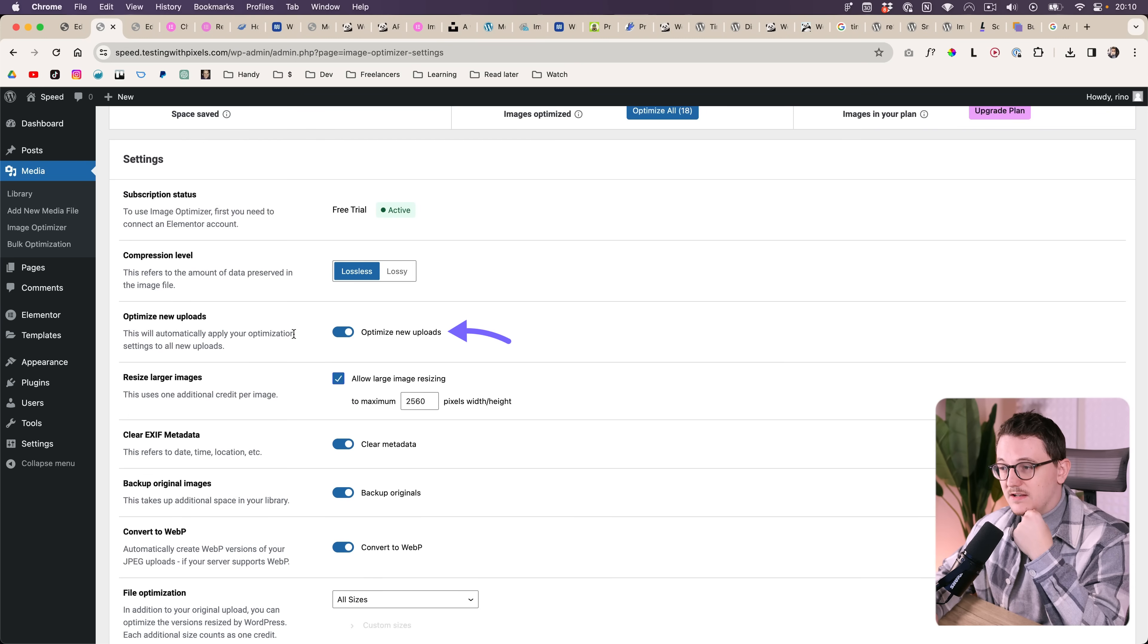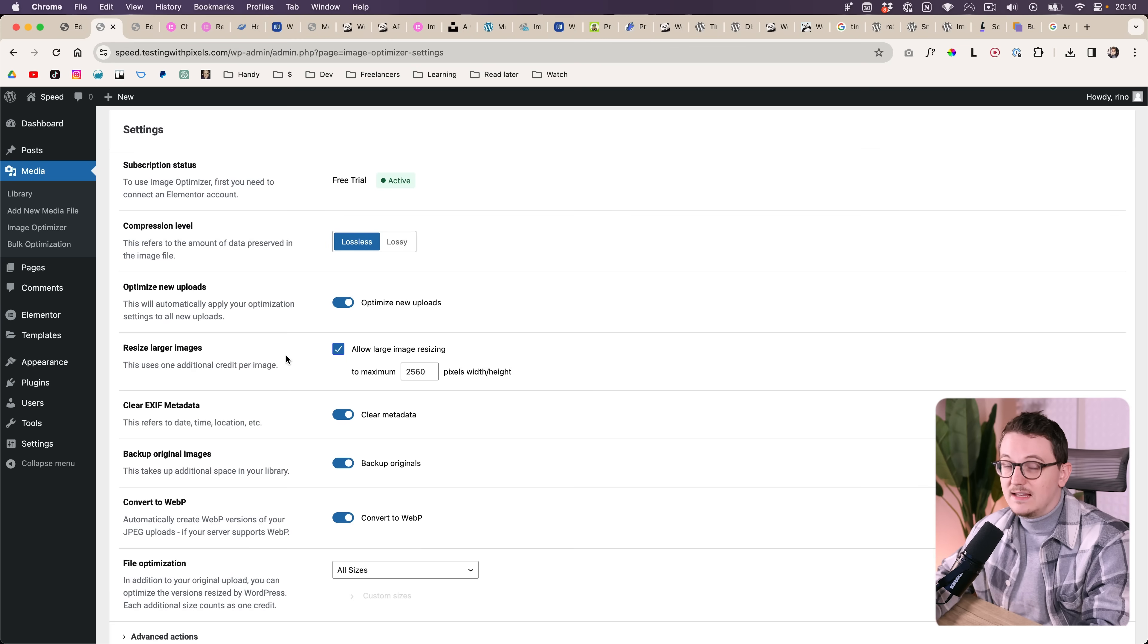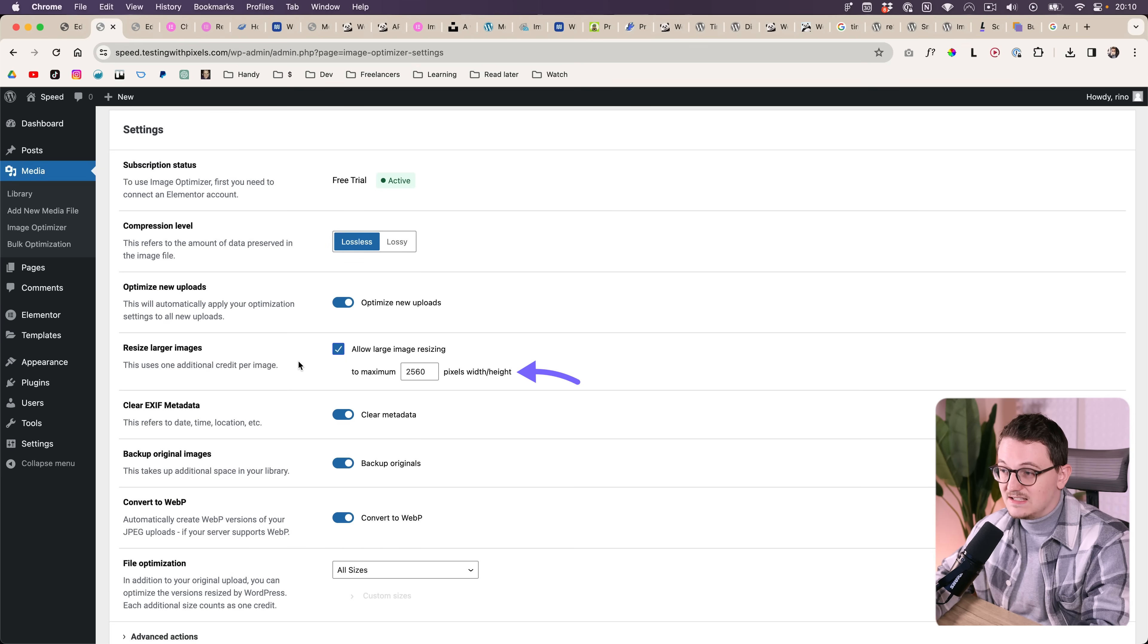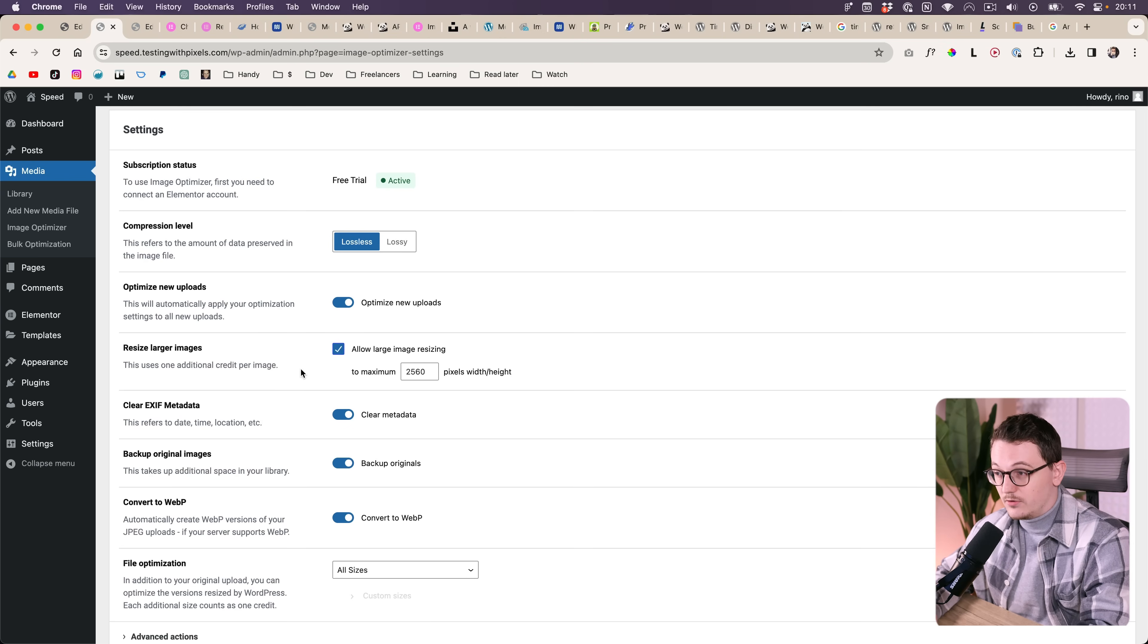Make sure that this one is on so that all new images will automatically be optimized. And then here you can automatically resize it to a smaller size, which is the feature that's already built into WordPress.